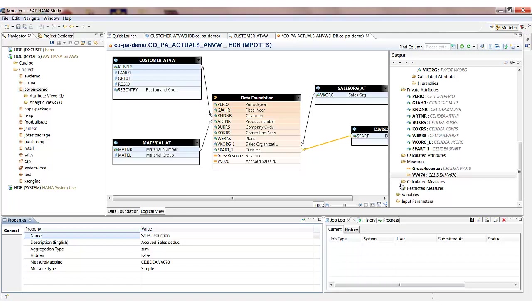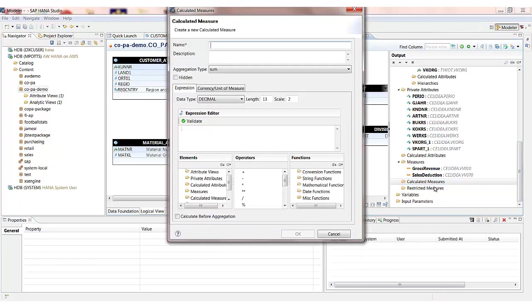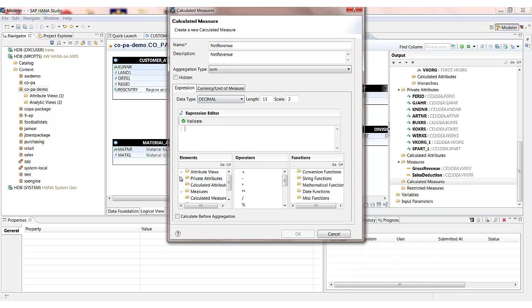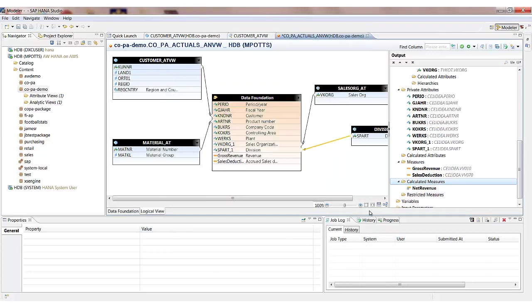What I'd also like to do in here is create a couple of calculated measures. In fact we'll just go for the one. We'll create something called net revenue. And what this will allow us to do is say we'd like to take the gross revenue less the sales deduction to give us our net revenue. It's a decimal 13 and 2. We'll just validate the syntax. And then click on OK.